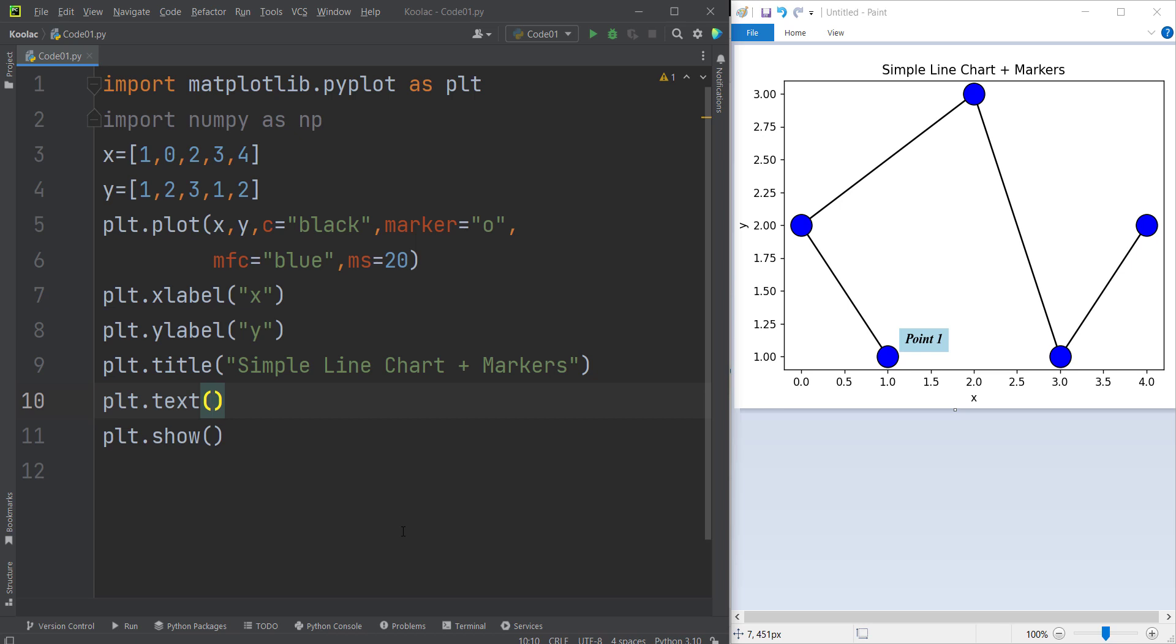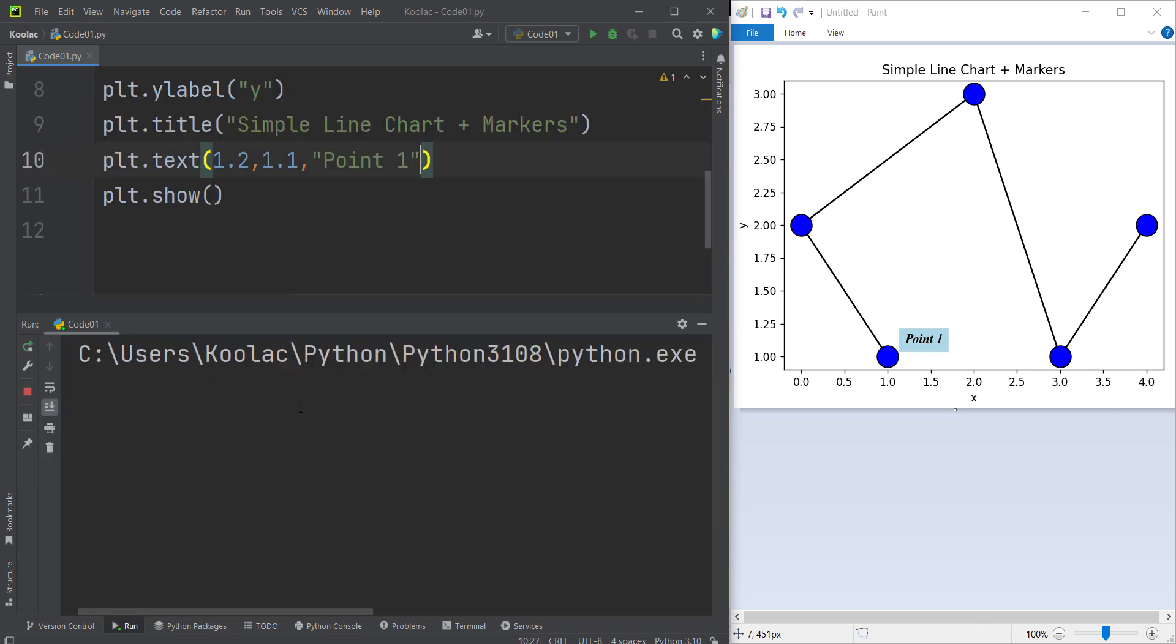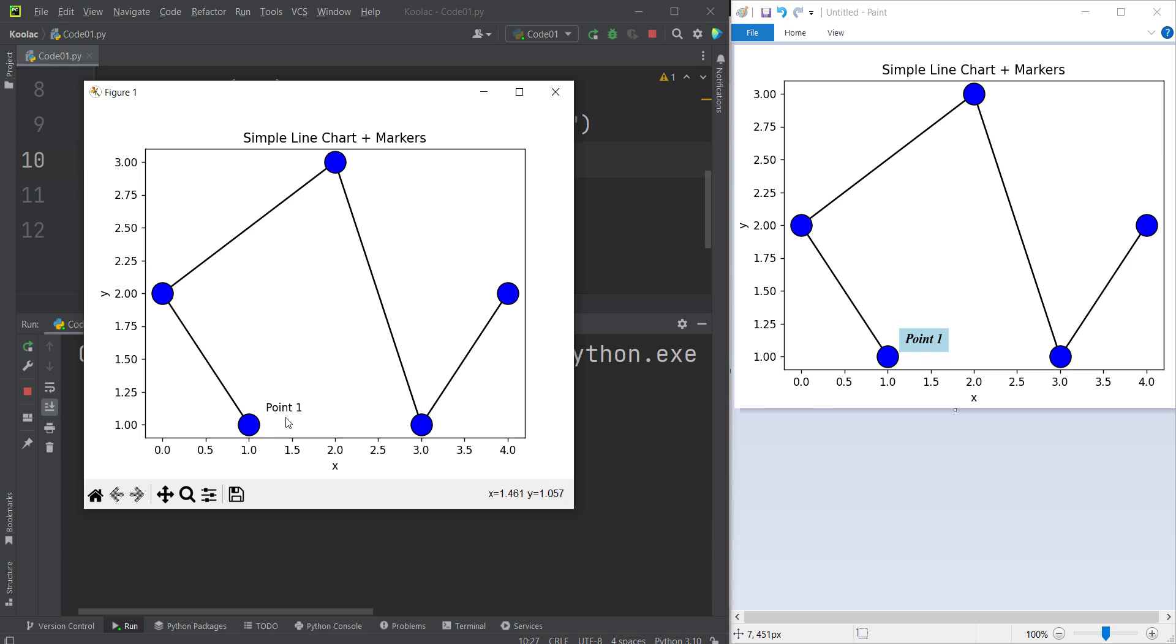For example, in this example it is 1.2 and 1.1. So this is the x-coordinate and this is the y-coordinate of our text. And then we should pass the text itself. For example, I want to pass point 1, so this is our text. And these are the x and y-coordinates of our point. So now if I run the code, you can see here is the output and here is our point.